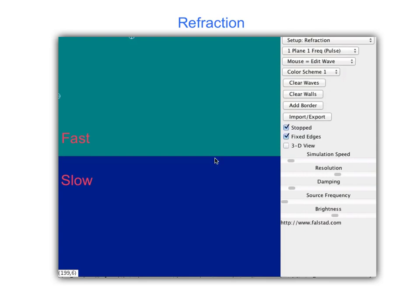The next wave phenomenon in a ripple tank that we're going to talk about is called refraction. In refraction, you end up having two different media — like a deep end and a shallow end in the ripple tank. Waves travel faster in the deep end than in the shallow end. We're going to see what happens when waves pass from a medium where they go fast to a medium where they go slow.